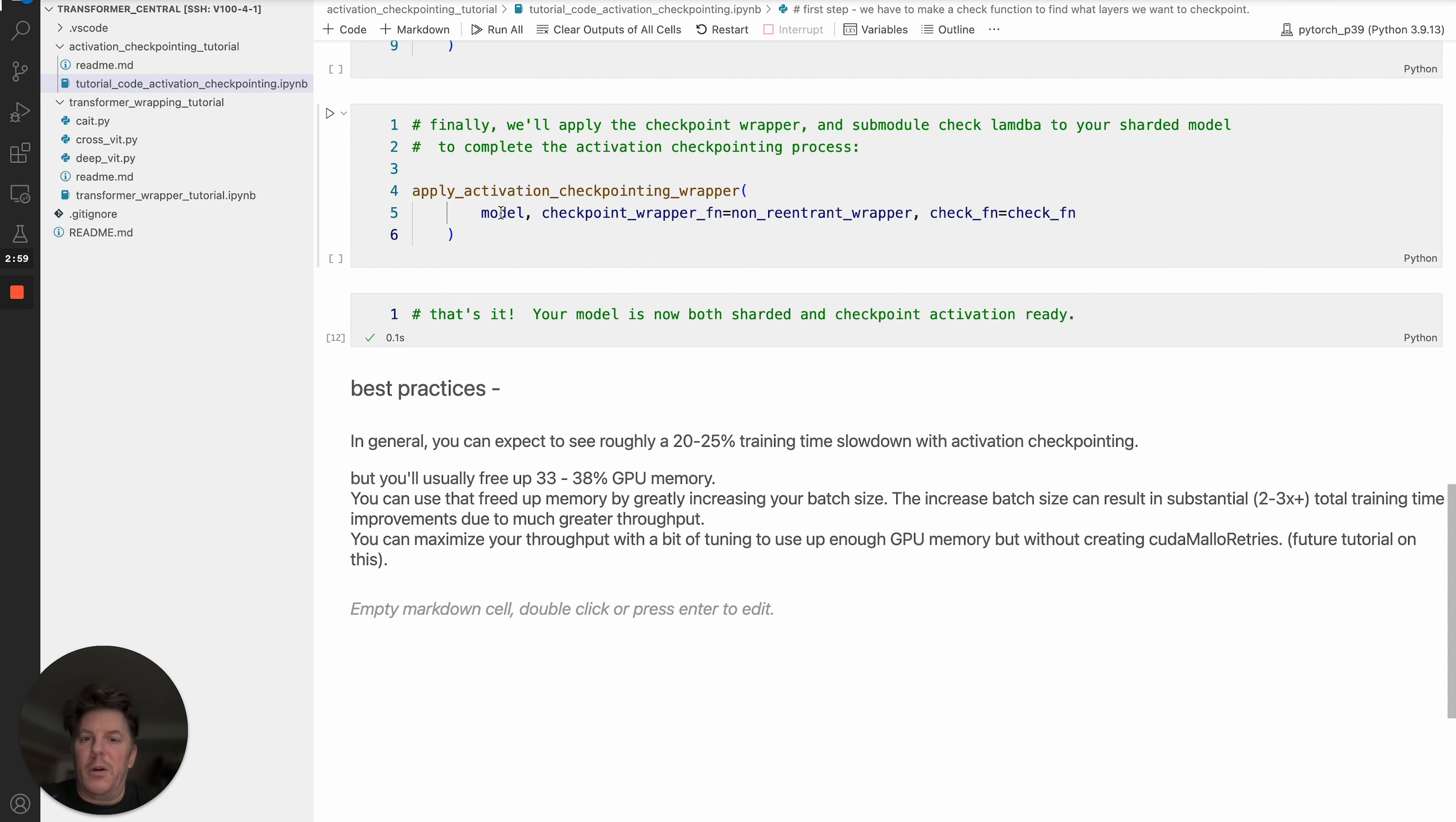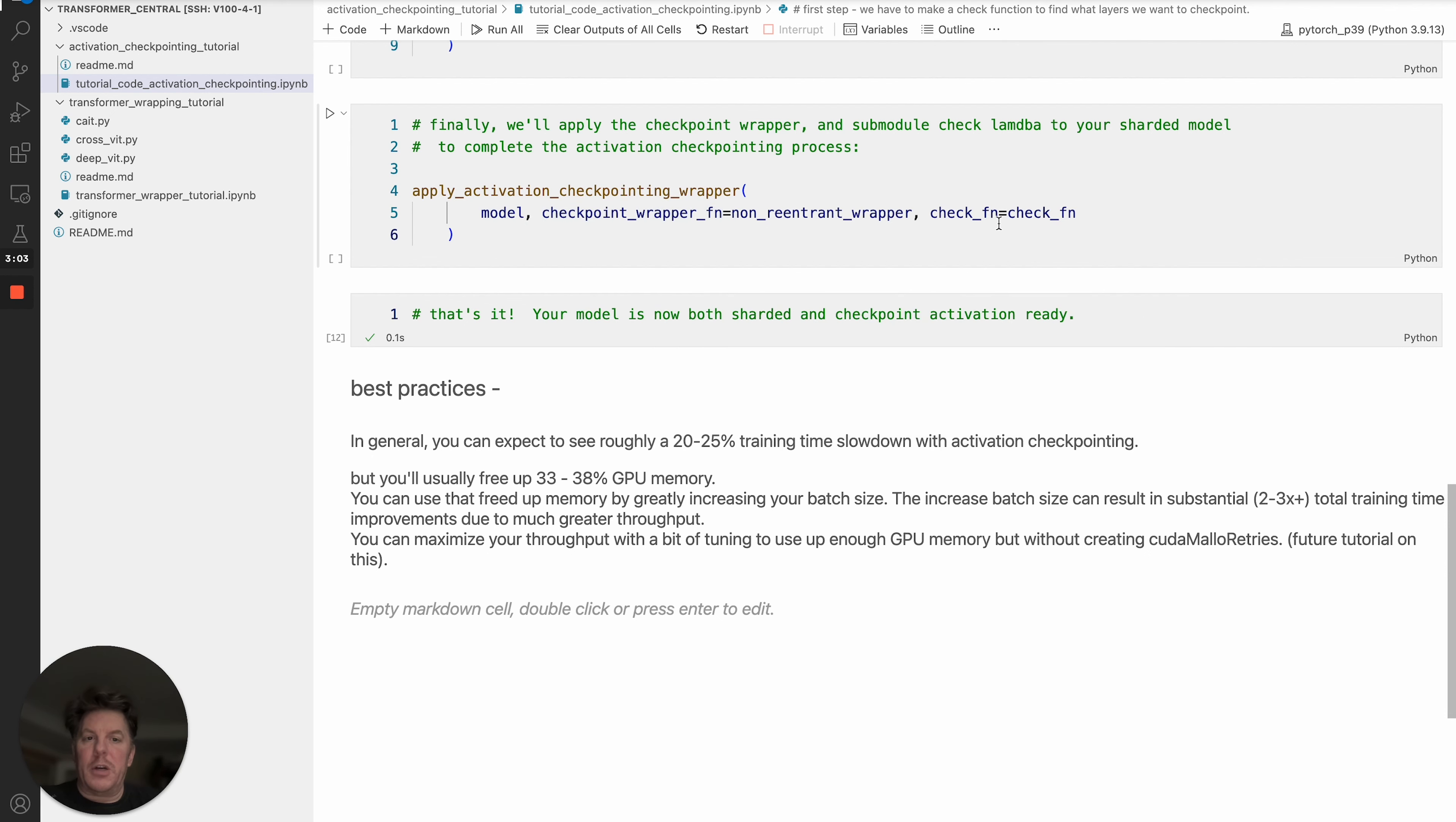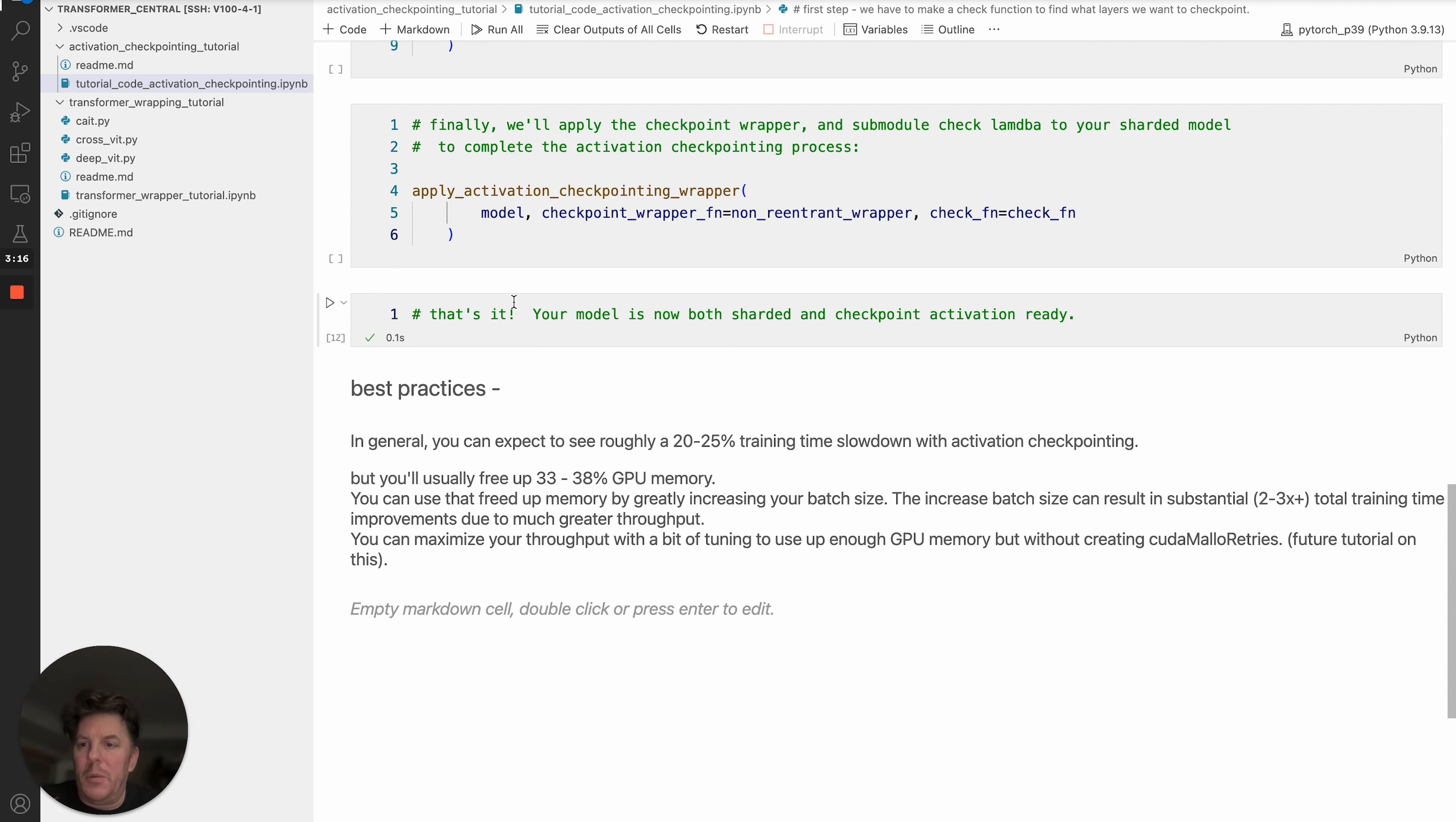Take the sharded model, and that's what we want to pass to the apply_activation_checkpoint_wrapper function, bringing in our model, our checkpoint wrapper that we built up above, and our check function to identify what layers we want to checkpoint wrap. That's actually it. Once you apply this, it will loop through, apply the checkpoint wrapping to your model, and you are ready to go. You can print the model and you'll see the appropriate breakout between the sharding as well as the checkpoint wrapping.